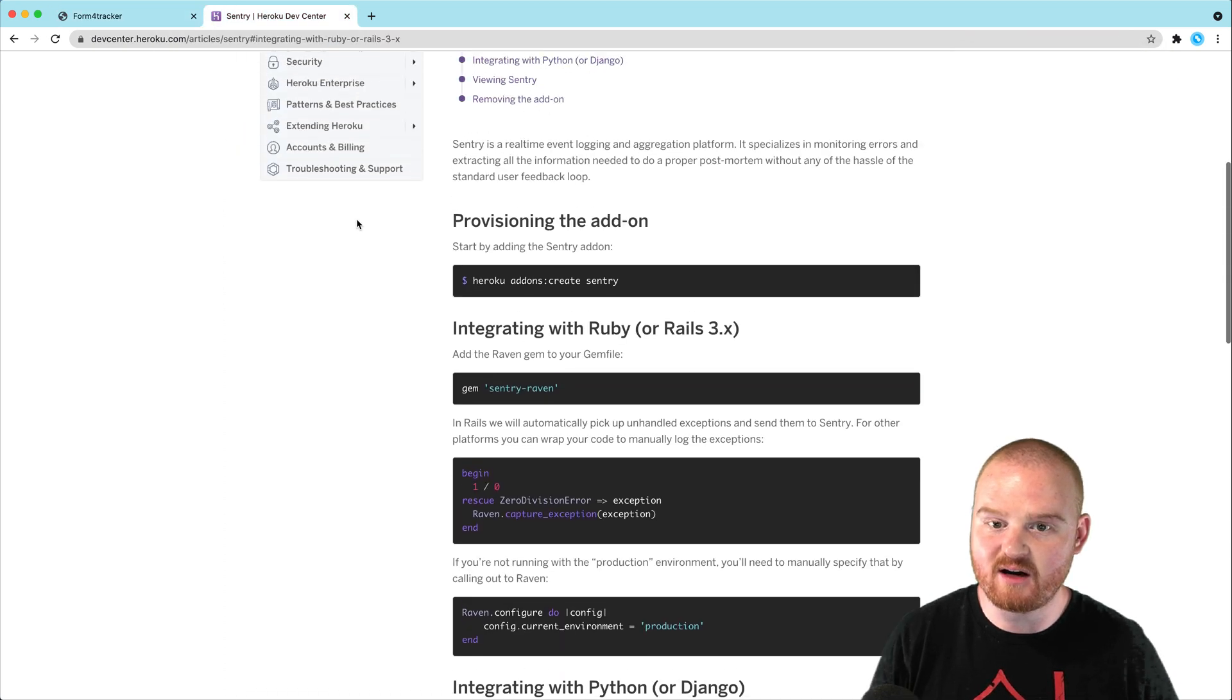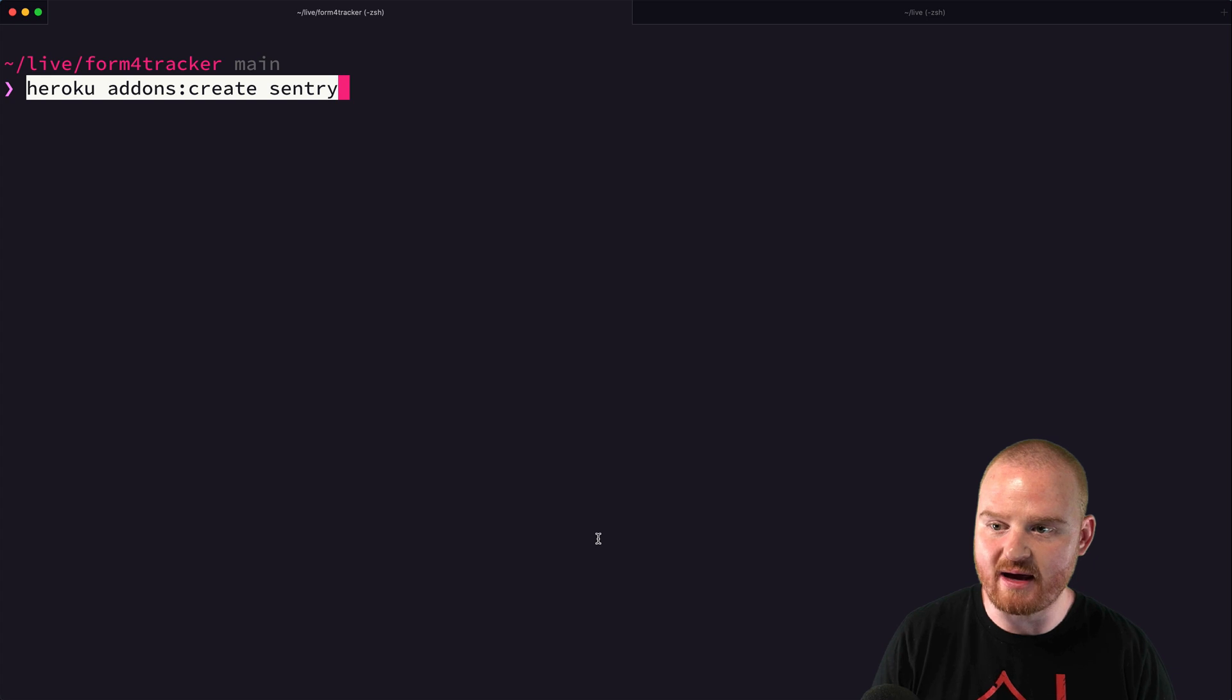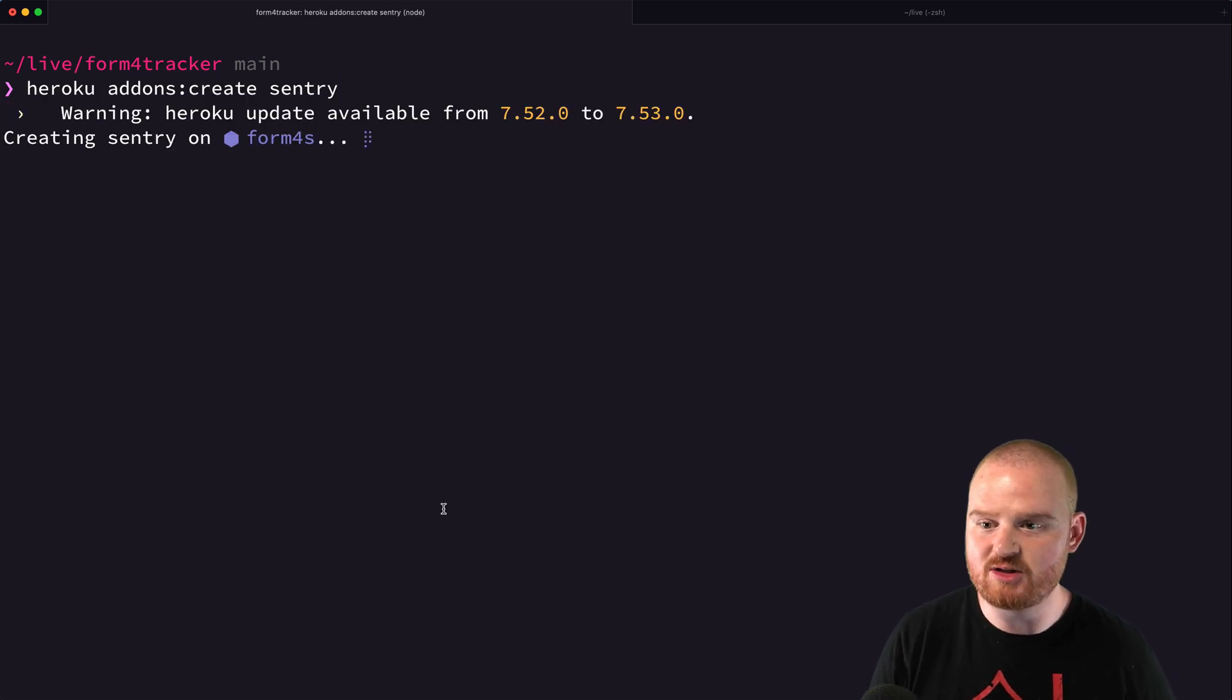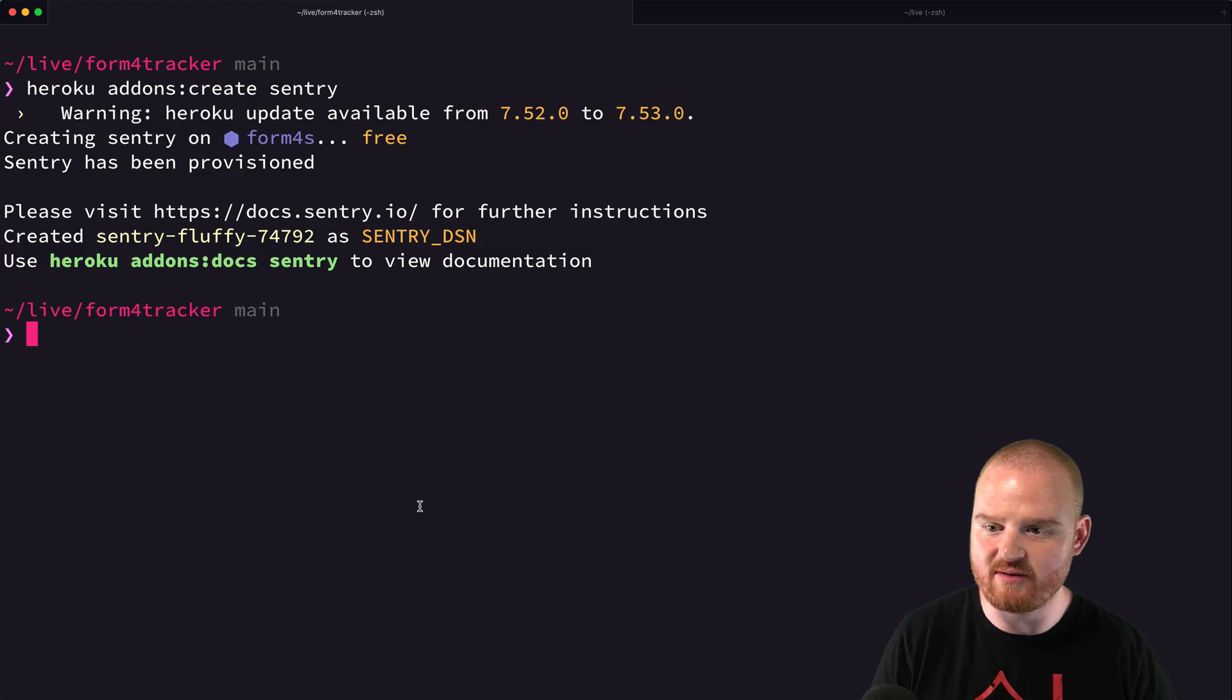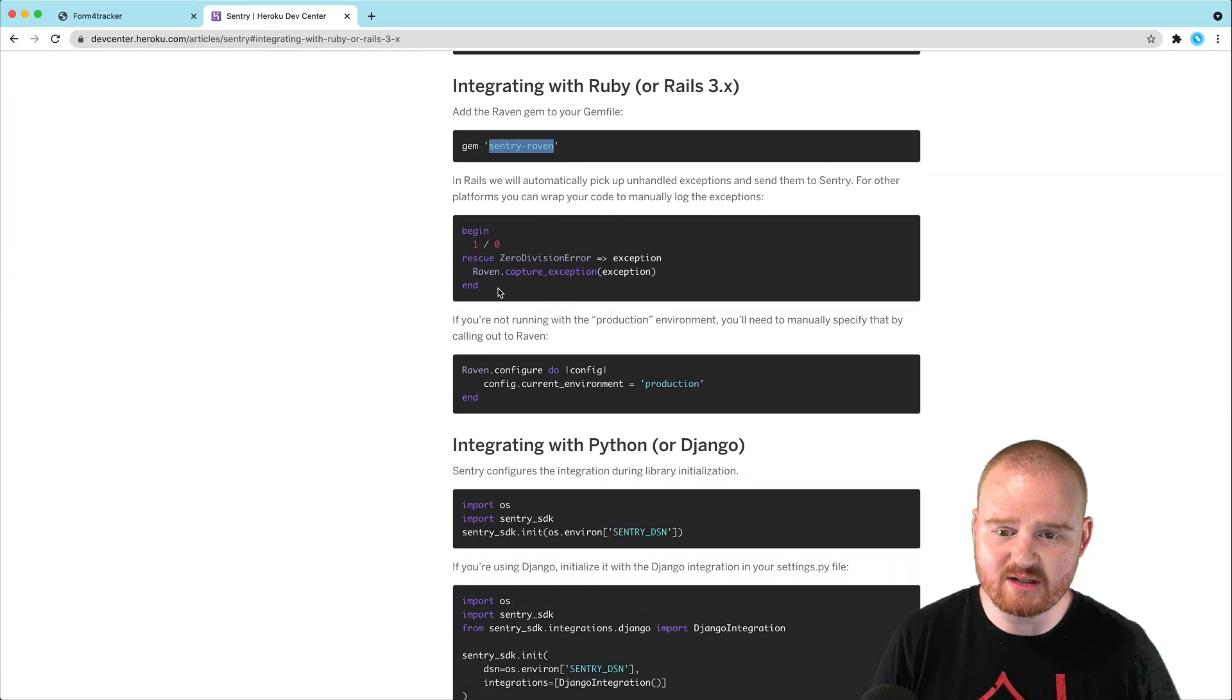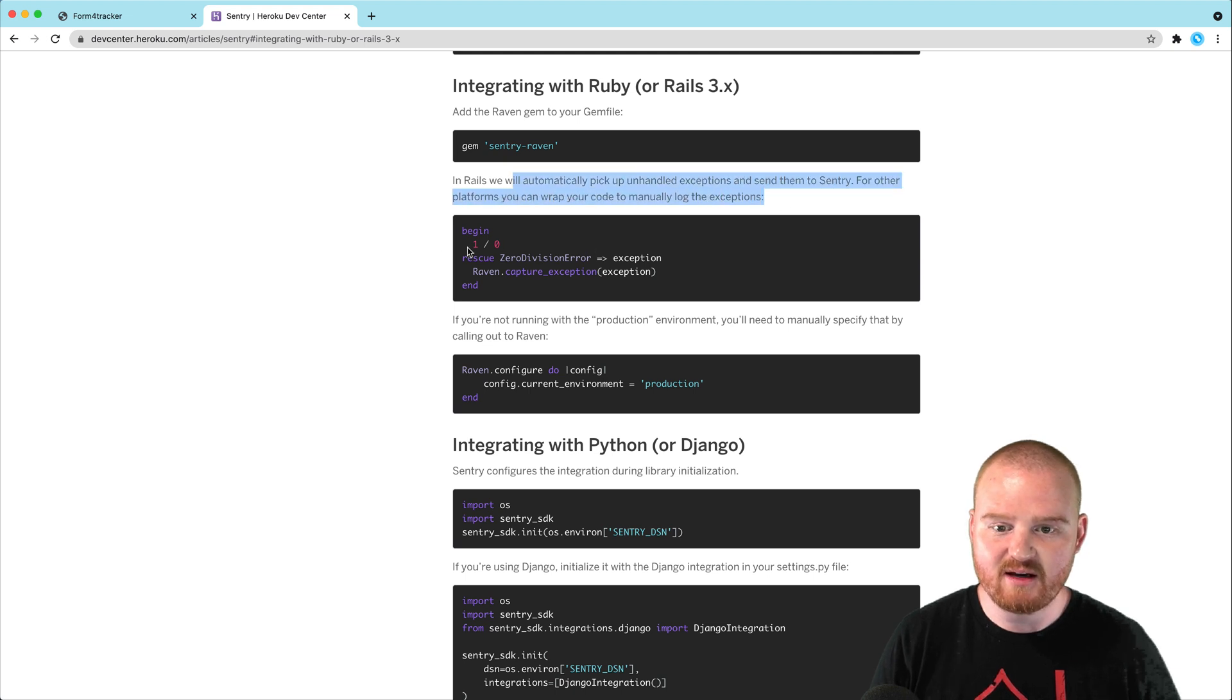So on Heroku, they have an add-on called Sentry. We can just create the add-on here. We're going to say Heroku add-ons create Sentry. And then we need to install a Ruby gem. So we can say bundle add Sentry raven. This should add the raven gem. And I think by default, we shouldn't actually have to add any special error handling. It should pick up the default exceptions by default.